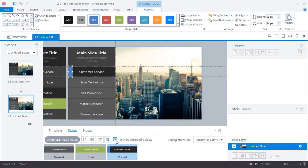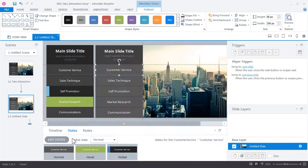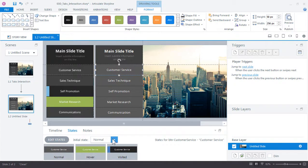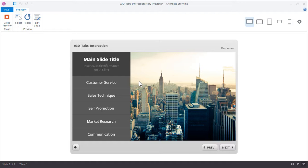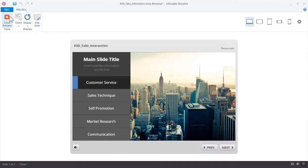That's all we're going to do for our buttons. Go ahead and click done editing states. Let's try out our new button by previewing the slide. As I mouse over the button I can see the green hover state works. And when I click the button there's the darker visited state along with that blue indicator. So everything's working correctly. Go ahead and close the preview.